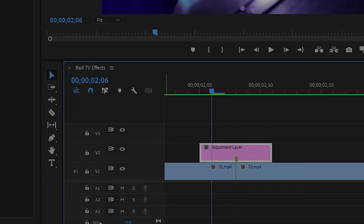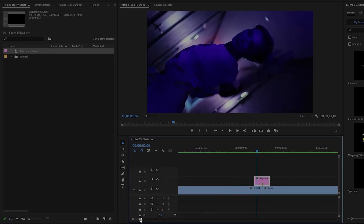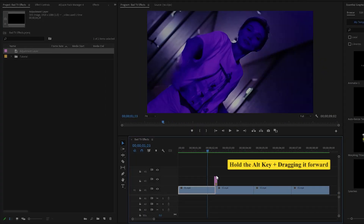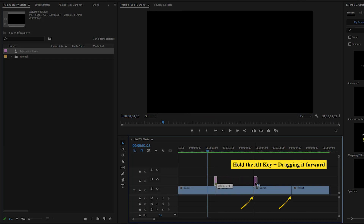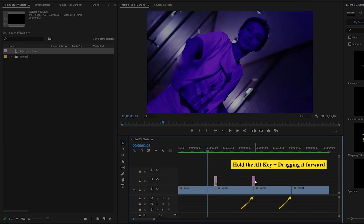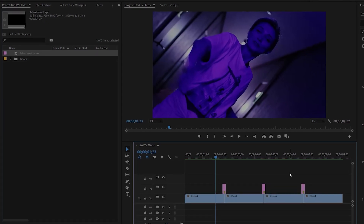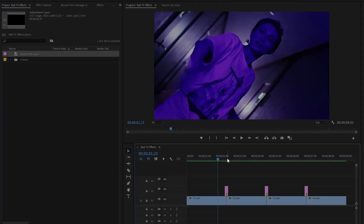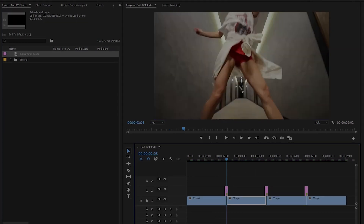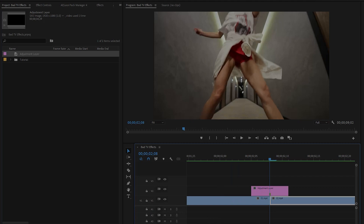Next, I am going to duplicate the adjustment layer and place it on the rest of the cut points. You can do this by holding the Alt key from the keyboard and dragging it forward. Now we will create a black and white bad TV effects transition in the first cut point.